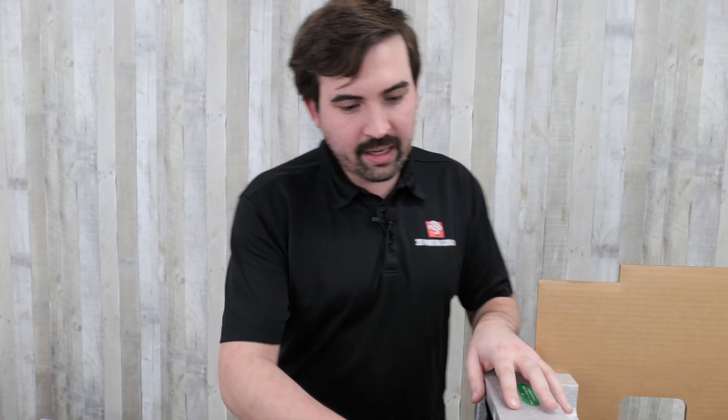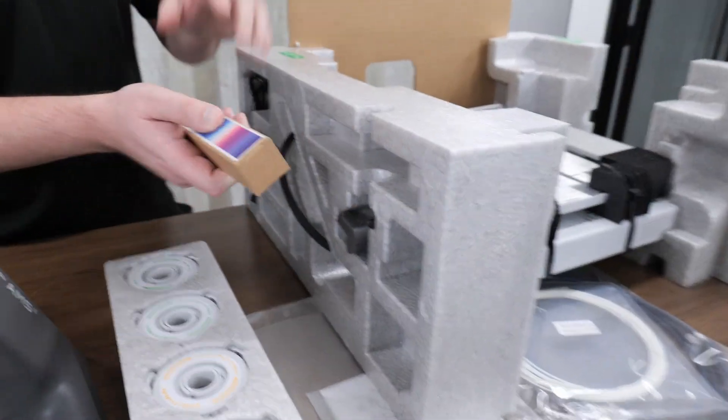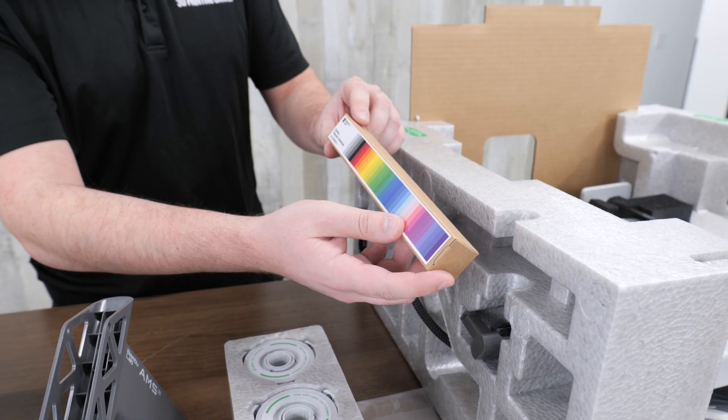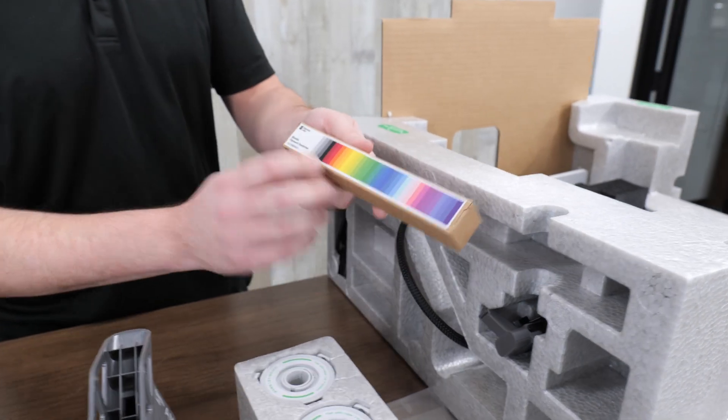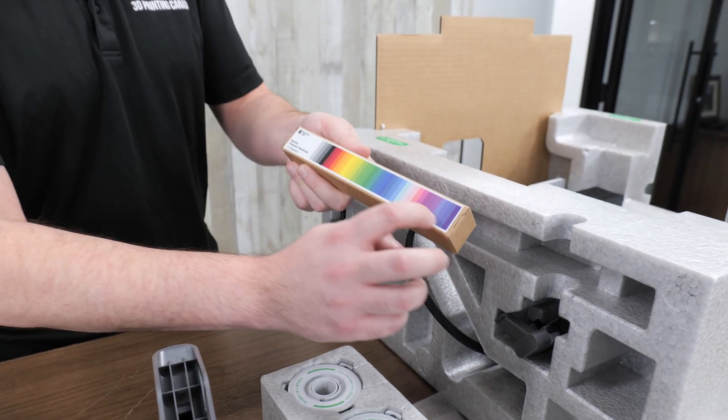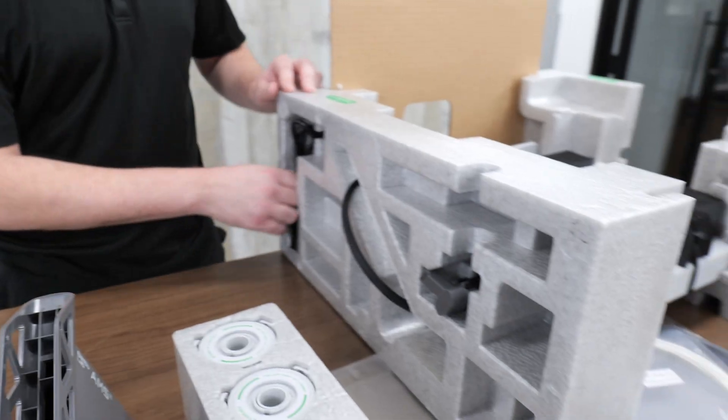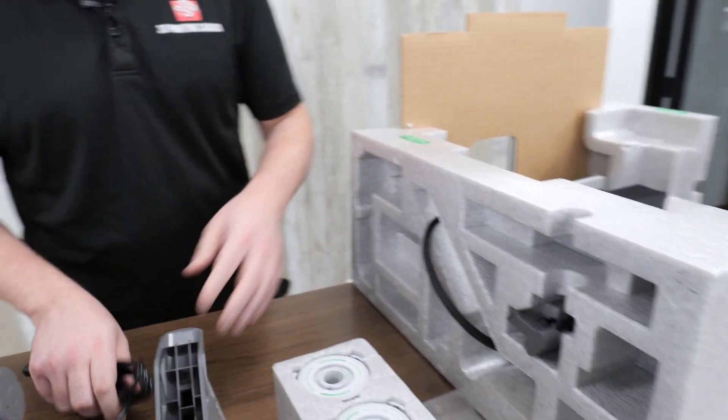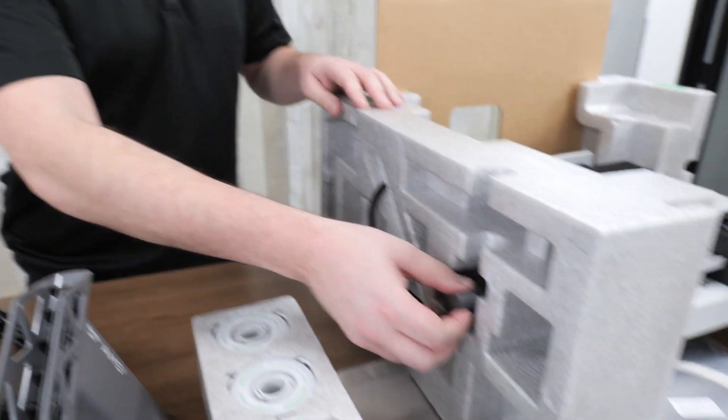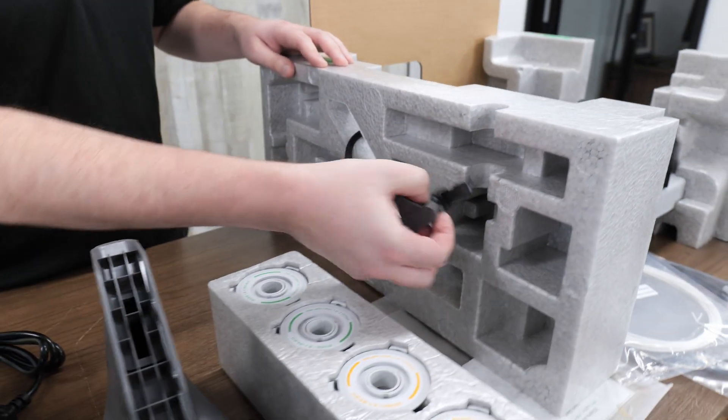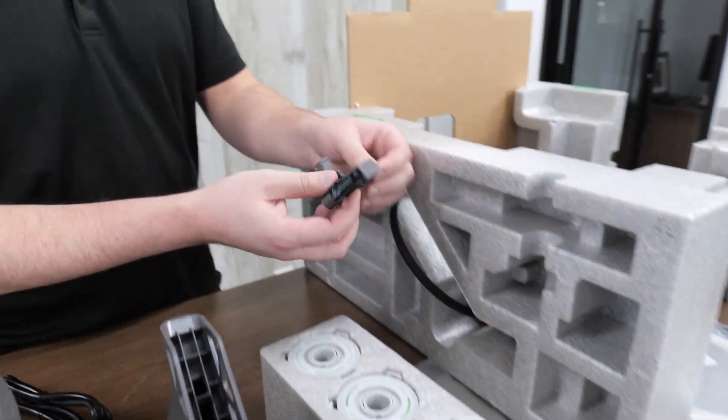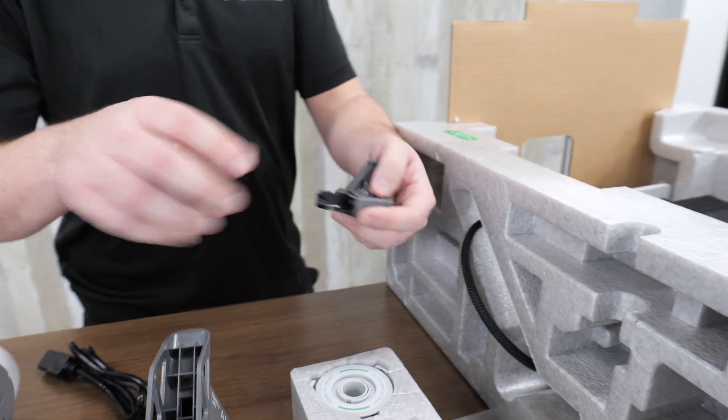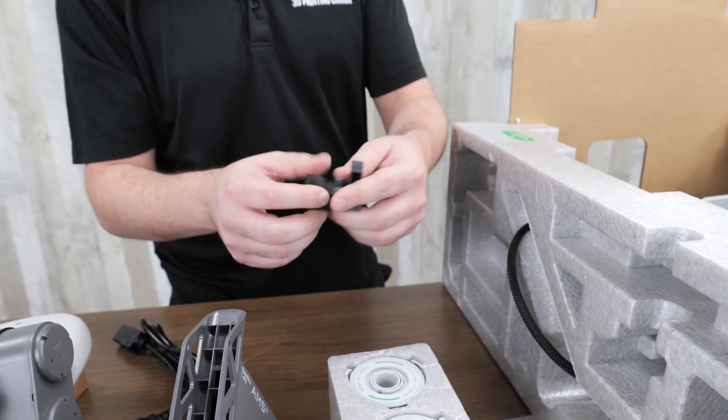And it looks like we have a few more things on the side of the packaging here. This is their filament swatches. This is every color that they have available. We have the power cord. We have this. This is where the filament gets scraped off. This goes on the side there.